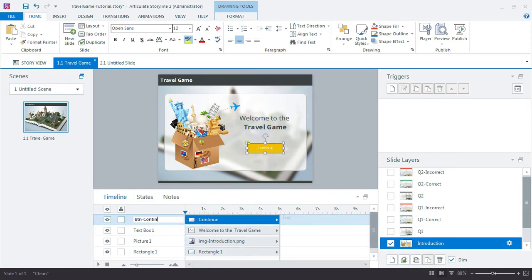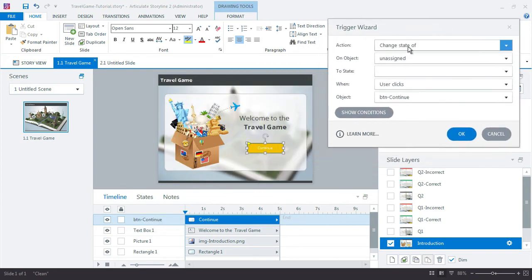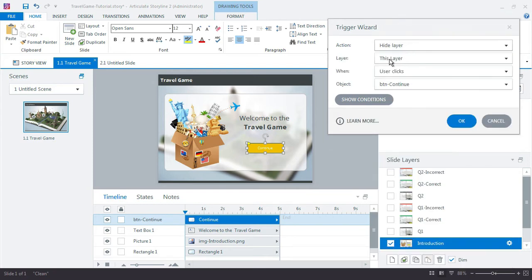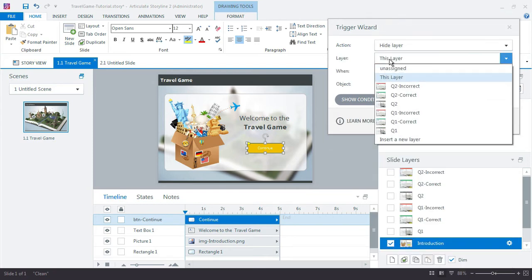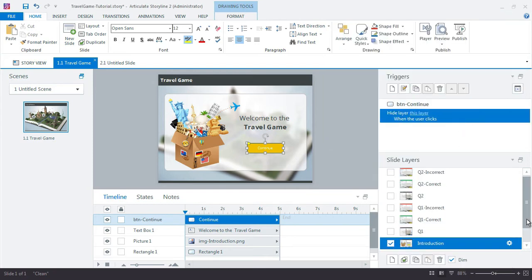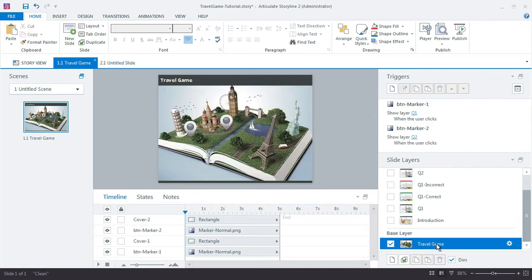Button: Continue. So hide layer, right, that's our action, our trigger right here. Hide this layer when user clicks button continue. And that'll just jump it right back down here to the travel game.